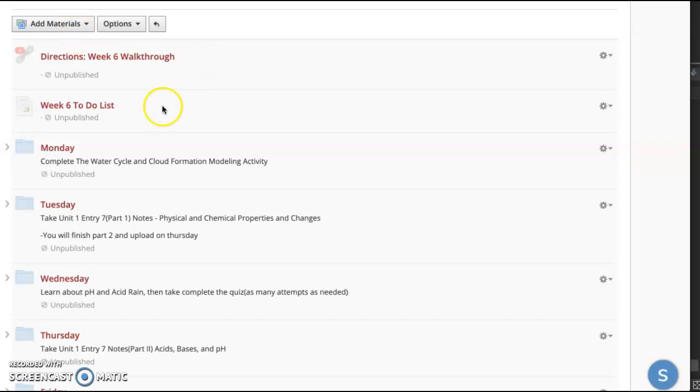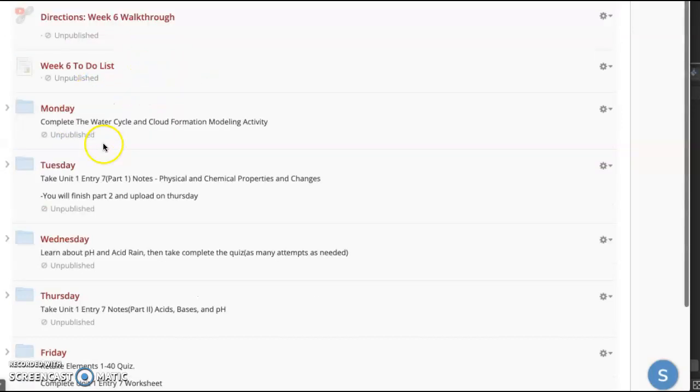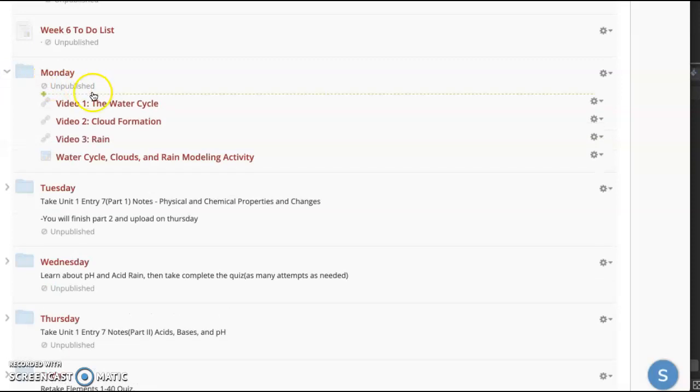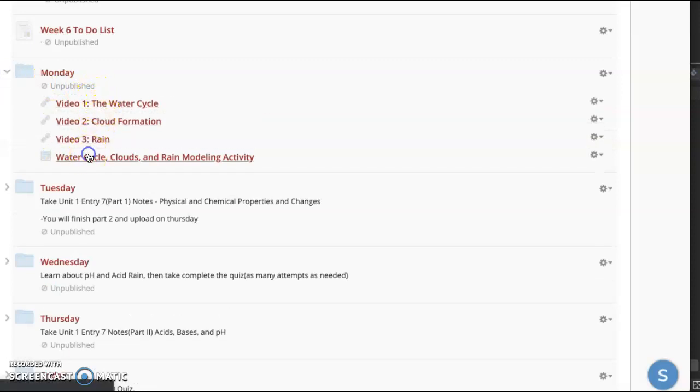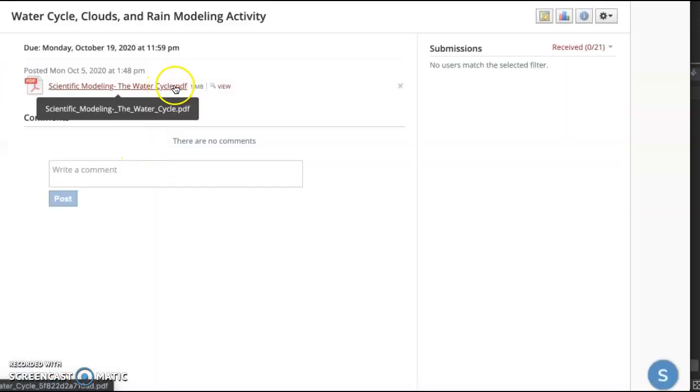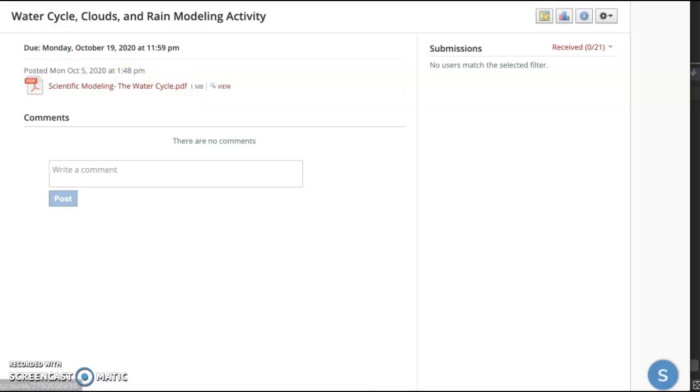All right, we got the Week 6 walkthrough here. So you got your to-do list, but basically on Monday, you're going to watch the videos here and download, complete, and upload the modeling water cycle piece here.